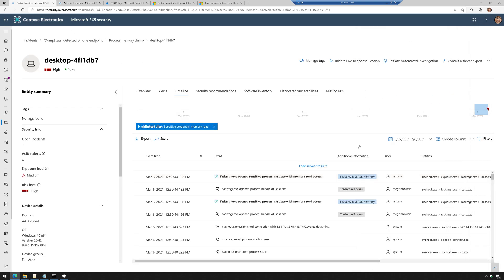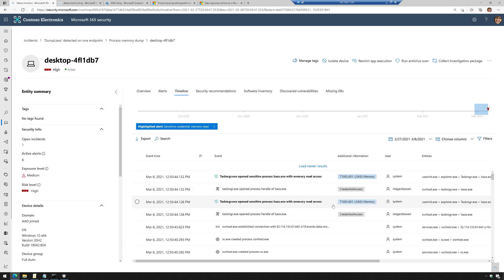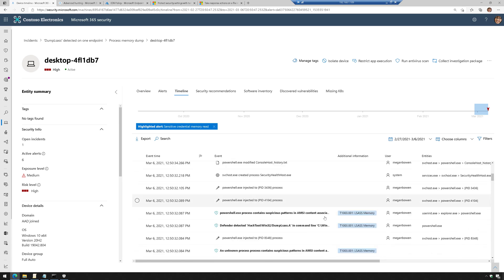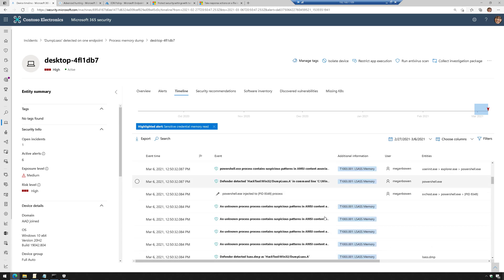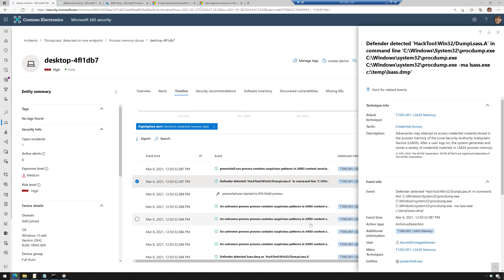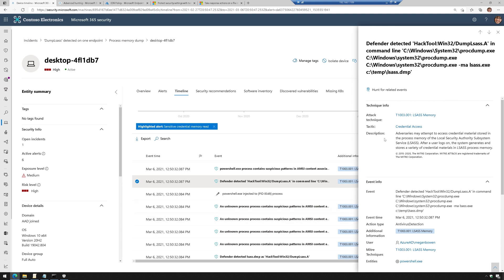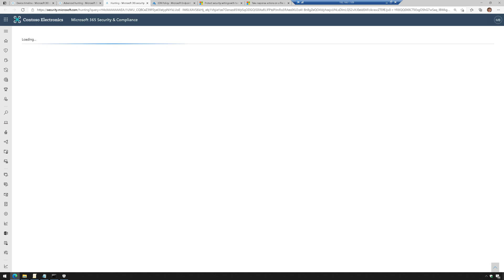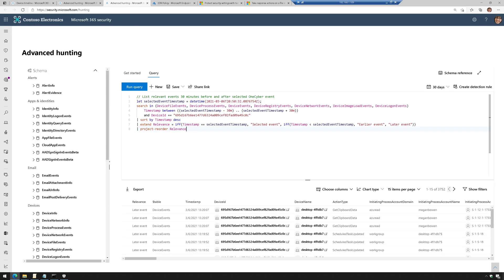If we look through this a little bit here, this is where, you know, again, I tried to do the dump. So you get the idea. All right, here's where I tried to run some of those other commands. Again, I can hunt for related events, and it actually will write a query for me in advanced hunting.